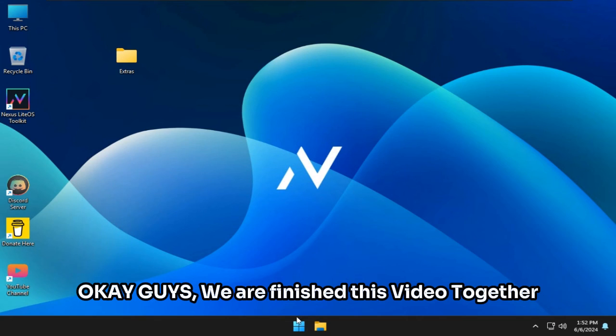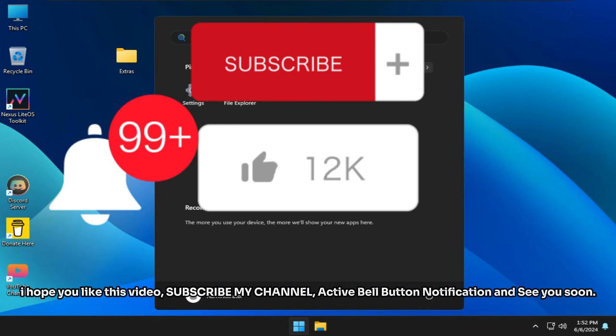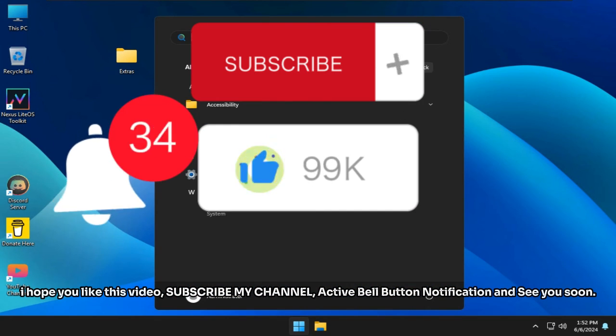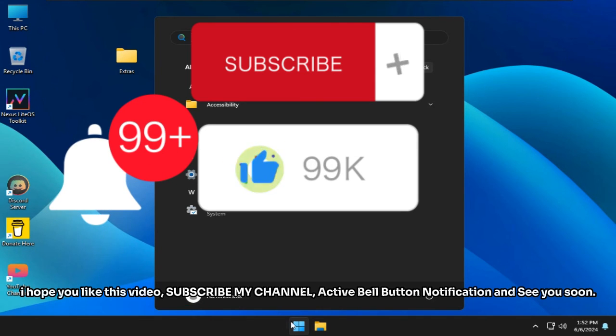Okay guys, we are finished with this video together. I hope you liked this video. Subscribe to my channel, activate the bell button notification, and see you soon.